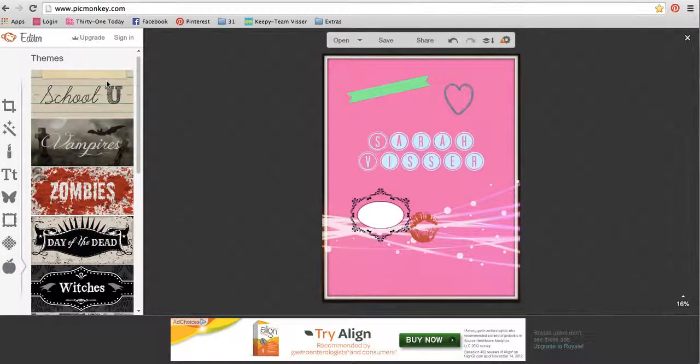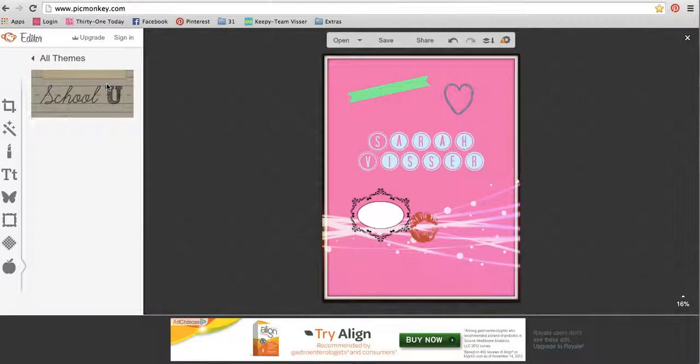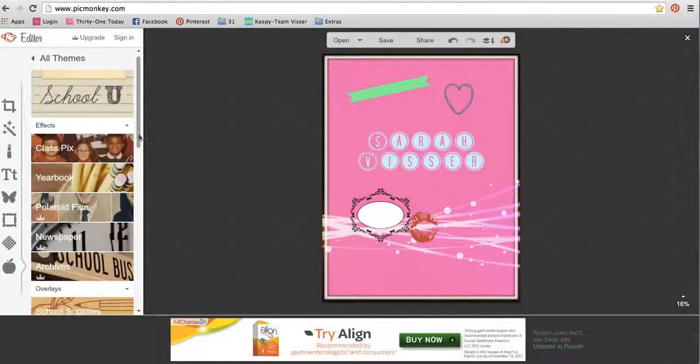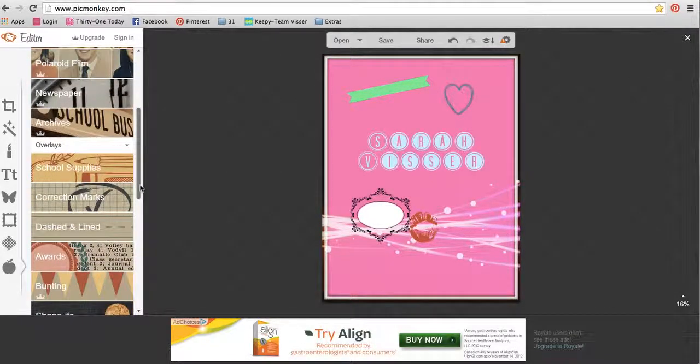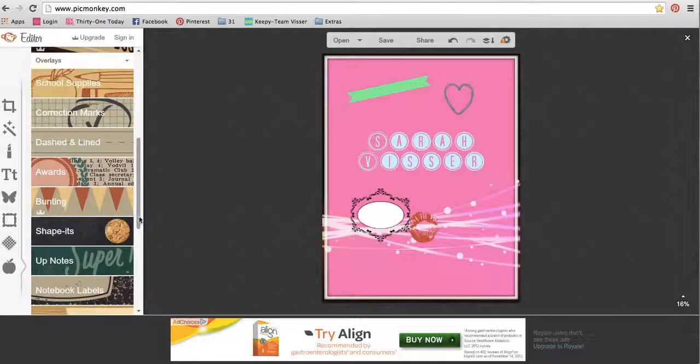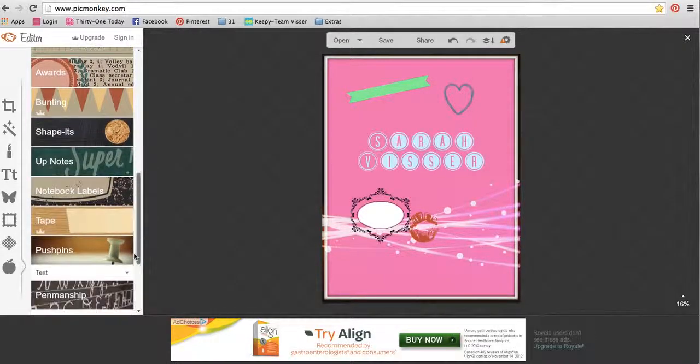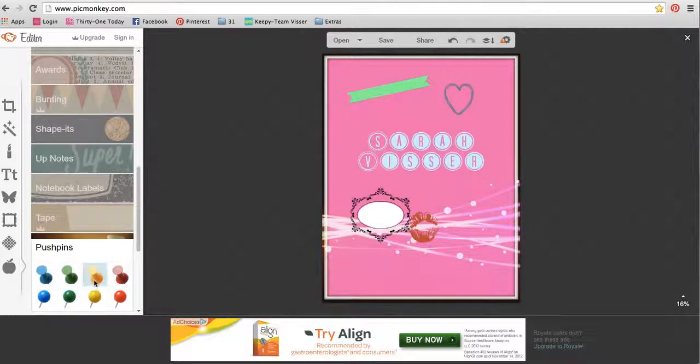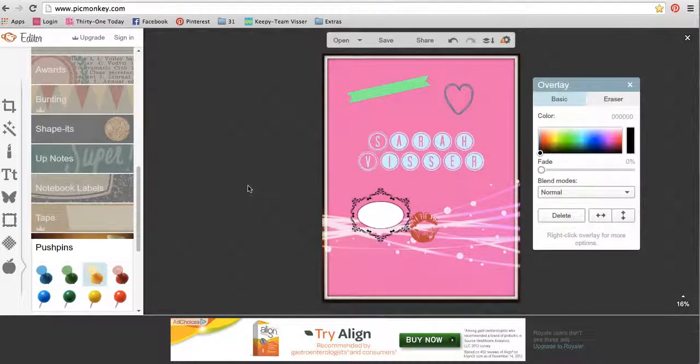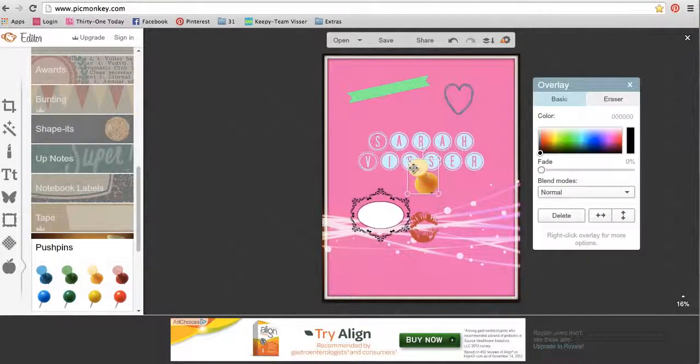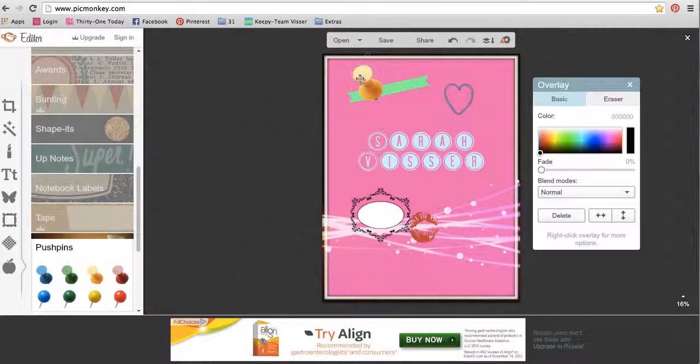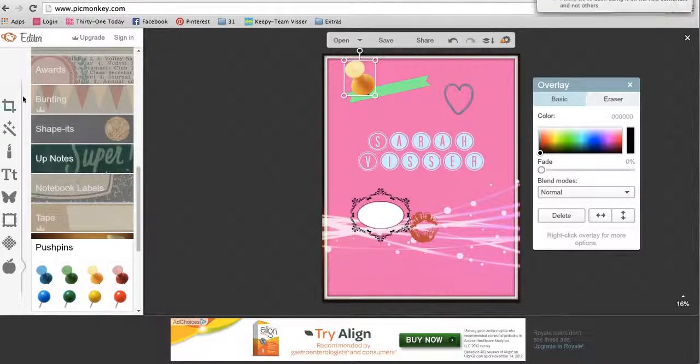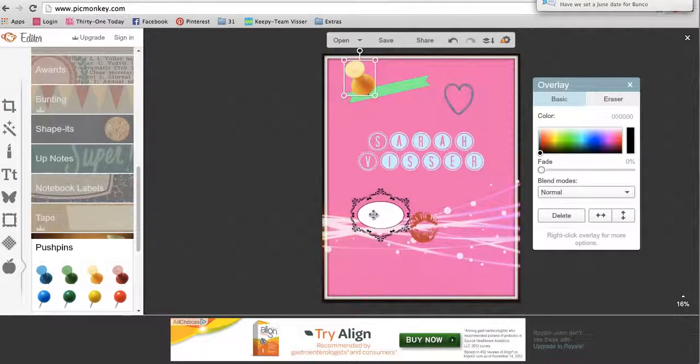The school one's also fun. It's got some really nice overlays, little pictures in there. But you could use that to all kind of go together. The tape and the push pins are also really fun for 31 stuff to kind of make it look like you've pinned something in. But those are all the buttons on the side.